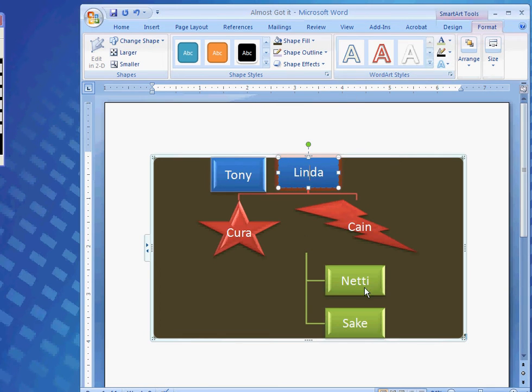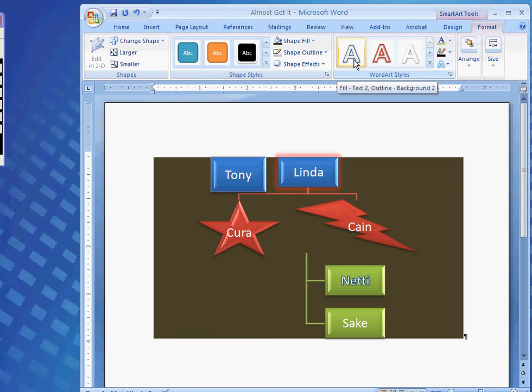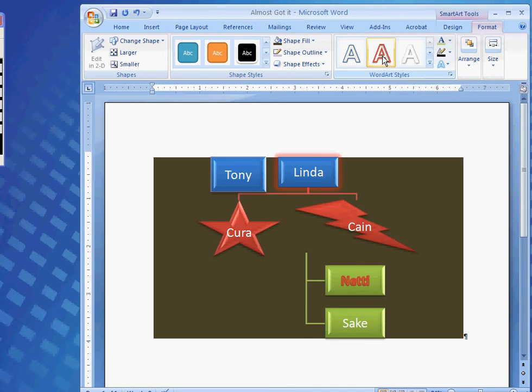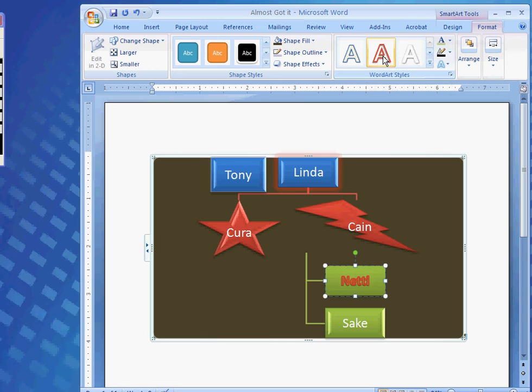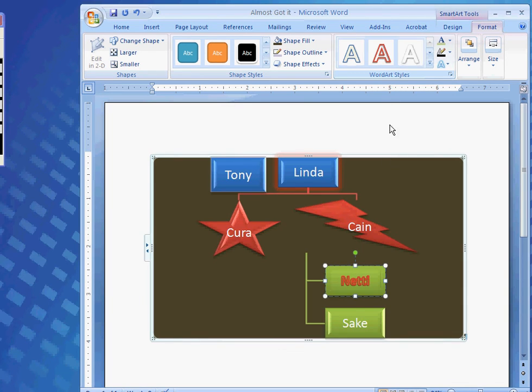Okay. Now, after I'm done with that. I could come down and click on Nettie here. And, I could scroll over here. With the WordArt styles. And, change Nettie's name. To what I like. That looks kind of neat. And, I simply click on that. And, it changes it into that.